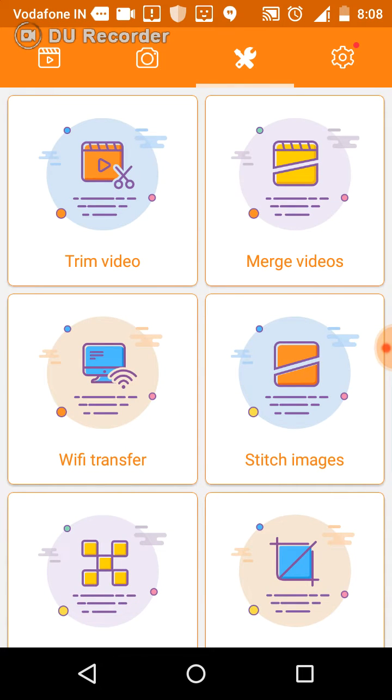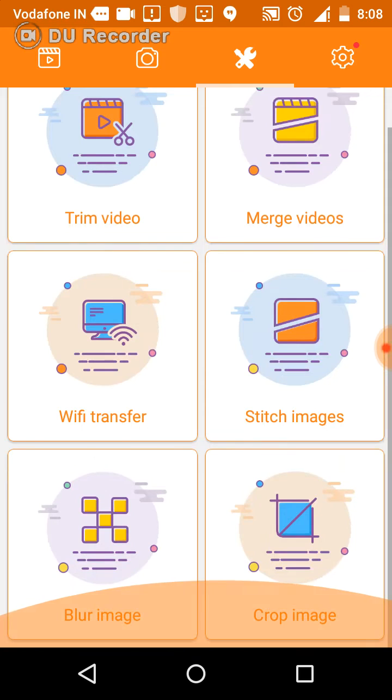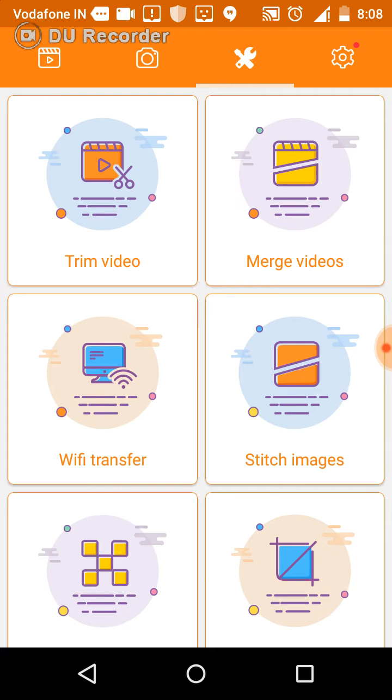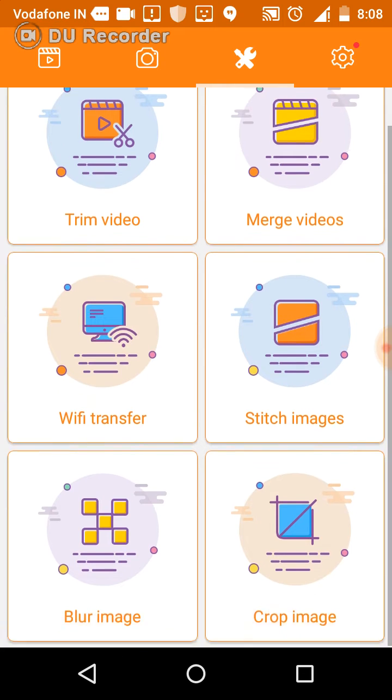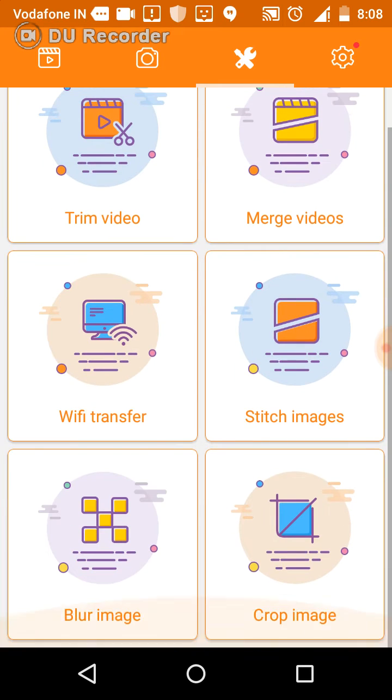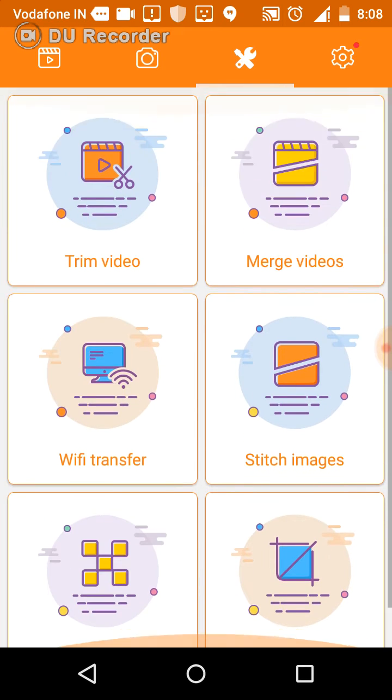This is where you can do all your video editing. You can edit your videos, use the video manager, video merger, Wi-Fi transfer, switch images, and blurry images, copywriting. Once you start using this app you will get to know each and every thing about how it functions.